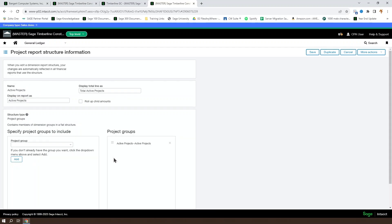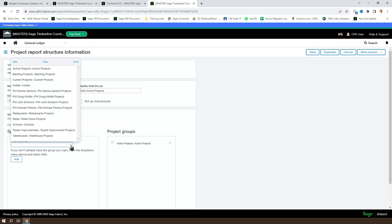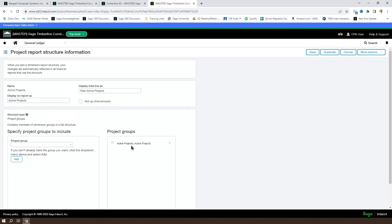In here, you can define — very similarly to the account groups — the dimension structures that make up a dimension group. You could include additional dimension groups within your structure to have your included values. So if you wanted to include the active projects and the on hold projects, or the active projects and the inactive but not the on hold, you could do that in here and have something like 'projects not on hold' as your structure.